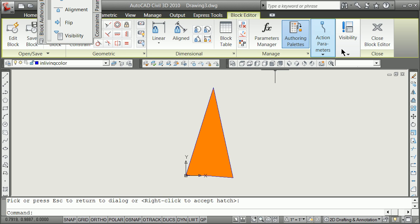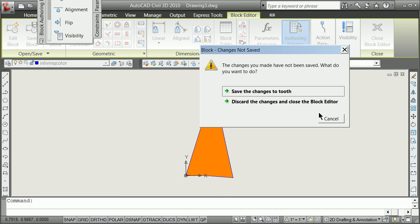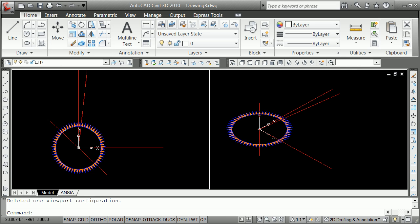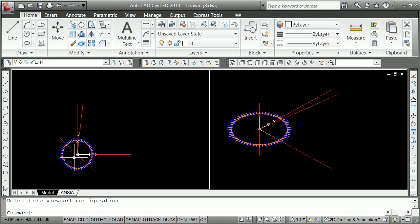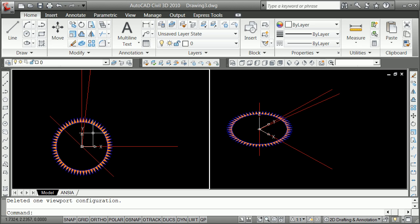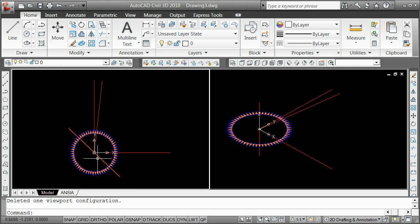And then when we're finally done, we can close the block editor. And we can save the changes to the tooth. And you see right away this has actually gone and colorized that. Now, we can do that. In this case, we've done that with every individual tooth. They're all the same.